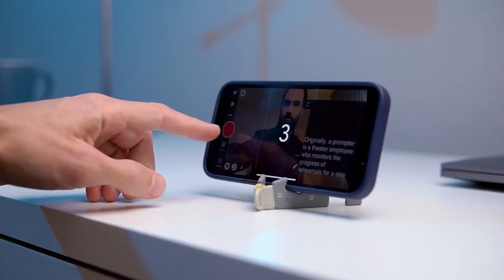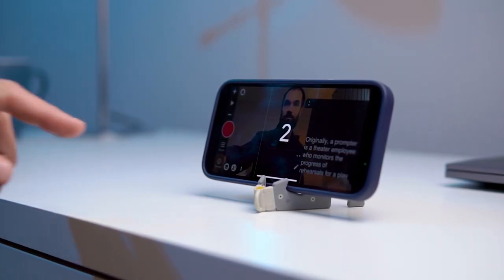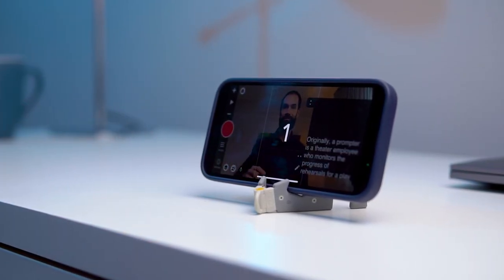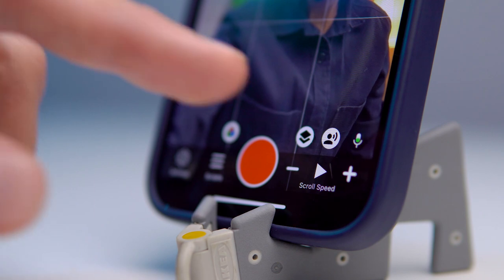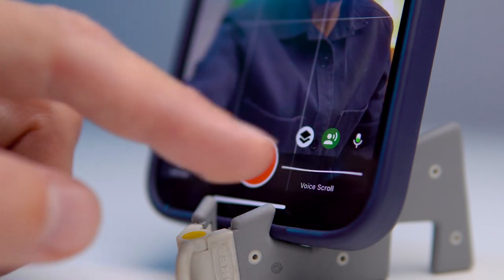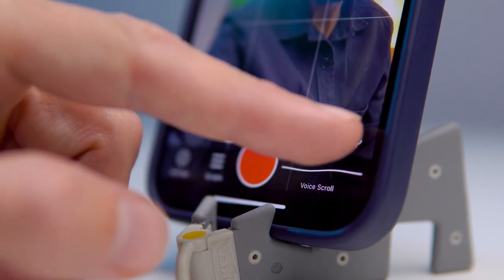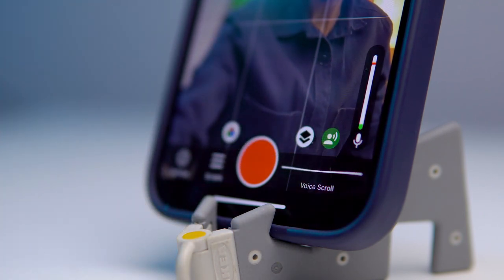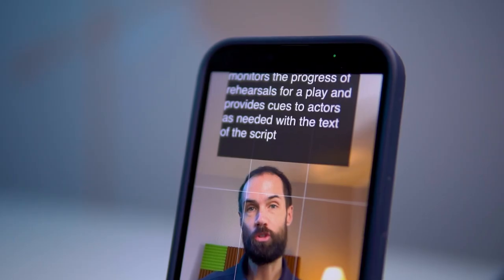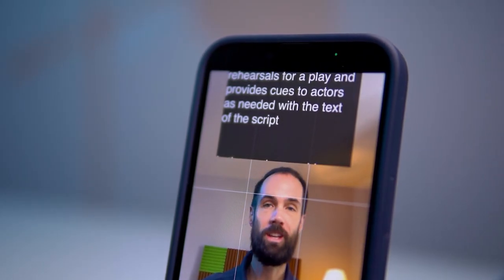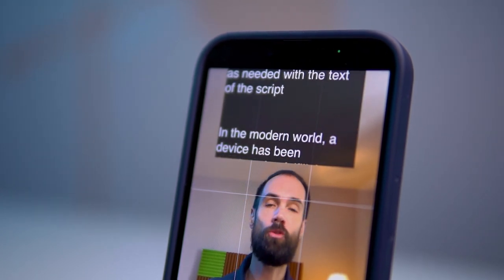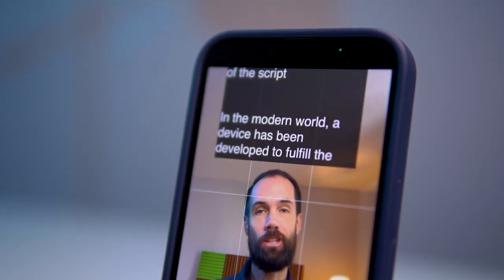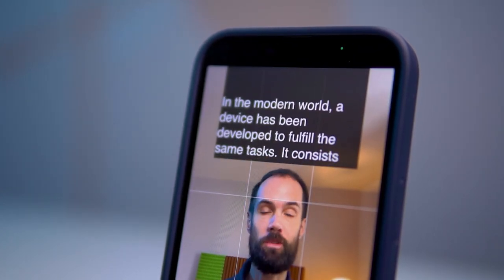In this episode I will be discussing the top 4 teleprompter apps for video recording. Create your videos faster and easier without memorizing tons of information. Simply read your text from the screen while filming and get your finished video much faster.